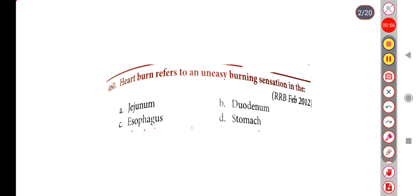Next question: Heartburn refers to an uneasy burning sensation in the — Option A: Jejunum, Option B: Duodenum, Option C: Esophagus, Option D: Stomach. The correct answer is Option C, Esophagus.